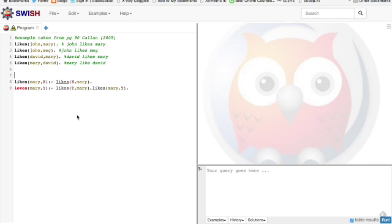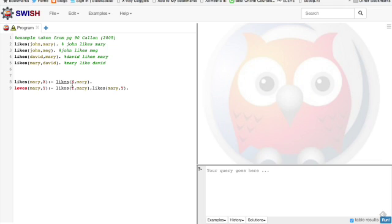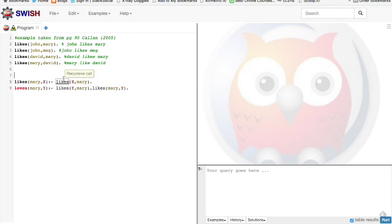Prolog, it's back to front. If X likes Mary, and X is a wildcard, anything that starts with capital letters is a wildcard. Then Mary likes X. So if somebody likes Mary, then Mary likes them.